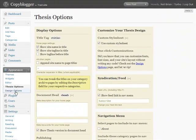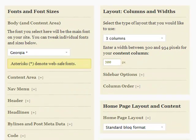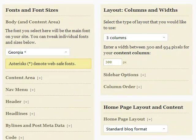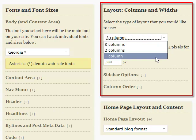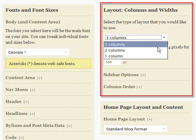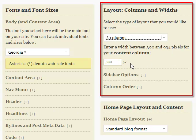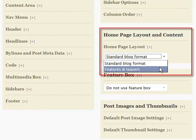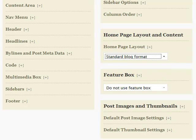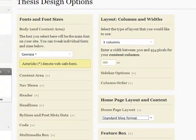Then things get really interesting with the Thesis design options panel. Here you can control font types and sizes in every area of the theme. You can choose from one, two, or three column layouts, and control the size of your content area and columns — all point-and-click. You can add features and teasers with thumbnails to give your site a magazine look and feel, all from this control panel.